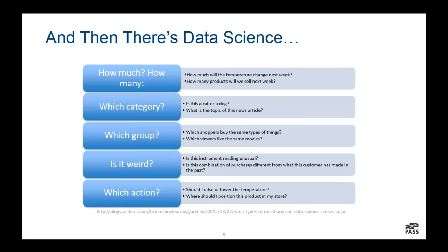Then we have data science. Here's a set of questions that one of the Microsoft data scientists uses to explain what data science can do. Things like 'how much and how many' use regression algorithms. 'Which category can we put something in?' — that's a classification algorithm, like whether a picture is a cat or a dog. Or we might try to figure out what group things belong to — clustering algorithms or recommendation engines like which shoppers buy the same things or which people like the same movies.